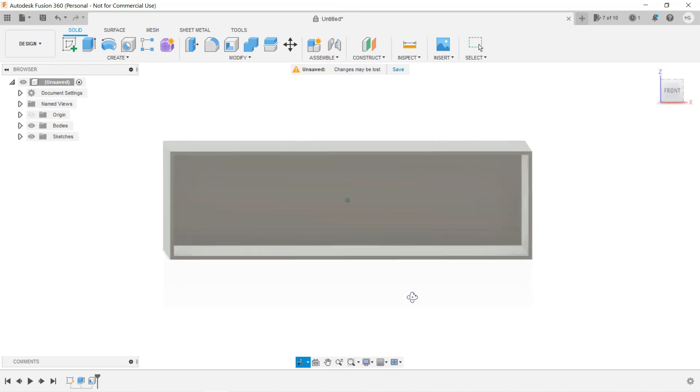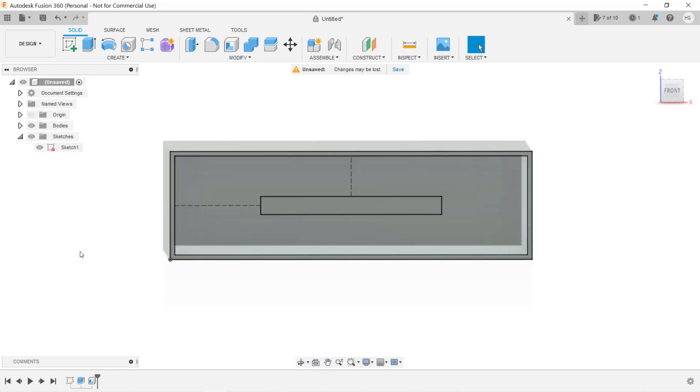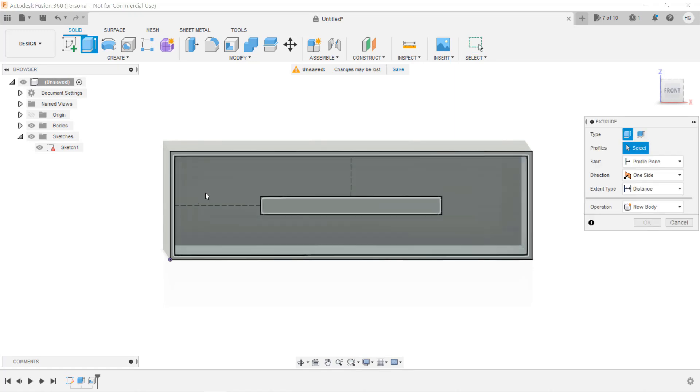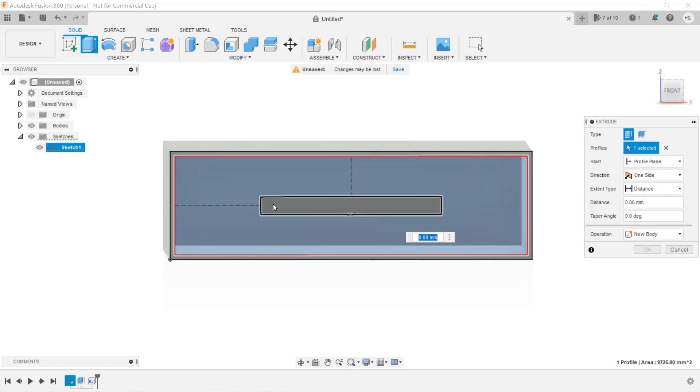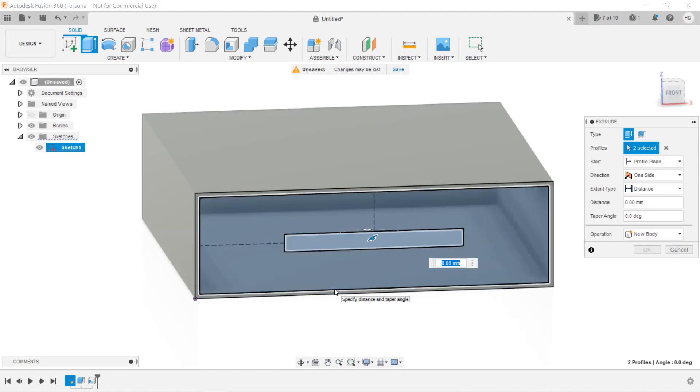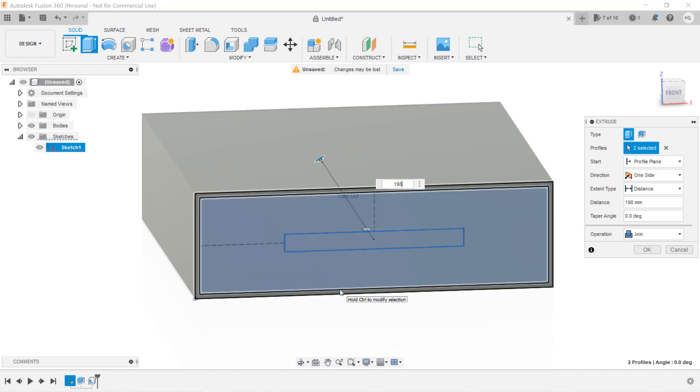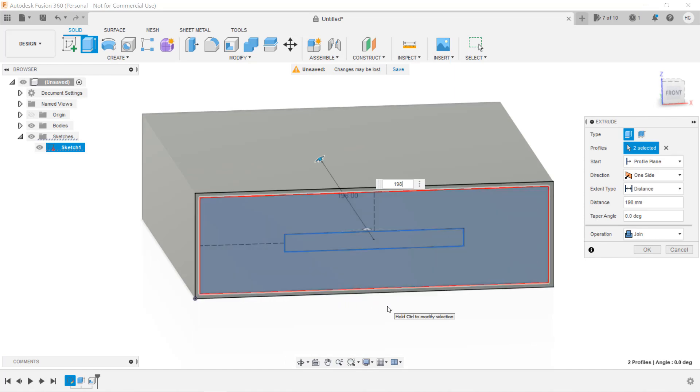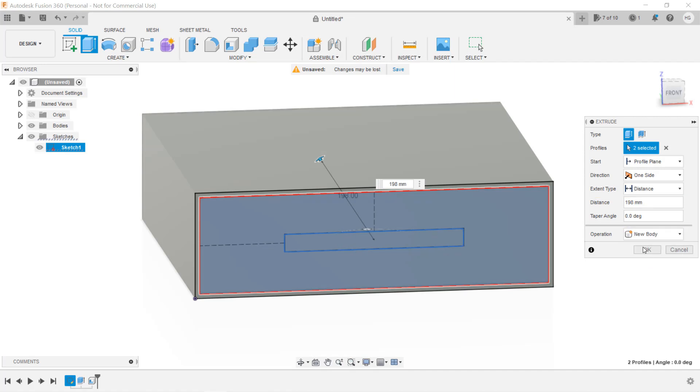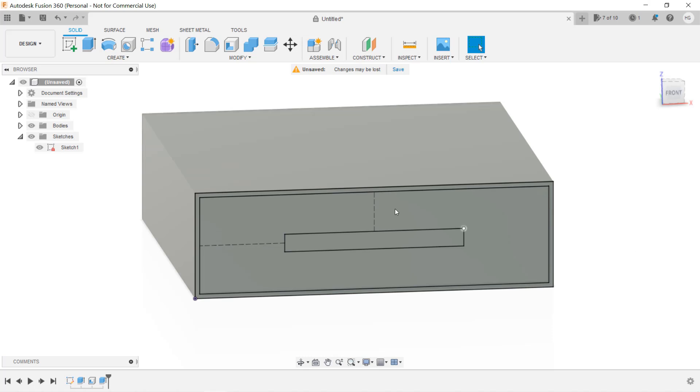The outside box of the drawer is now done. Next, we can extrude the drawer from the same sketch and use the browser to show the sketch. Press the E key to extrude, select the offset rectangle and the handle, and this time we just want to extrude 198mm instead of 200mm. Since the thickness of the wall at the back is 2mm, we want the drawer to fit inside the box. Instead of join, we want to create a new body that won't stick to the outer box.